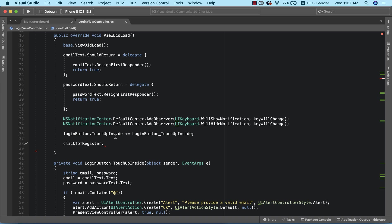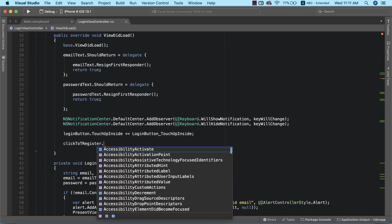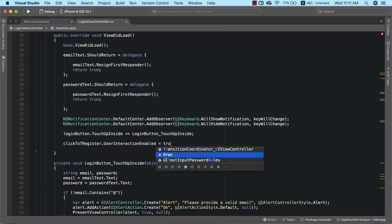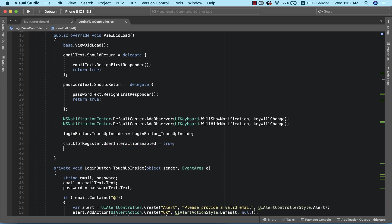To add a tap recognizer to our label, we're going to make use of what we call UITapGestureRecognizer. But before we do that, we need to first enable user interaction on this label, so I'm going to set that to true. After that, the next thing we need to do is define a new tap gesture recognizer, which will be responsible for notifying our application whenever the user taps on this particular label.